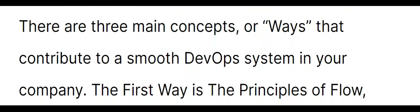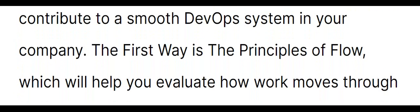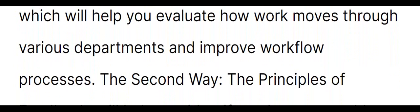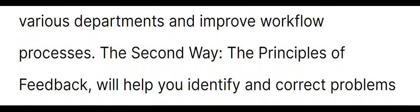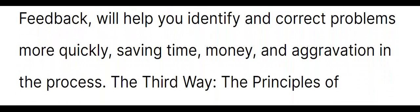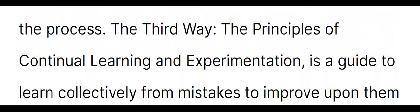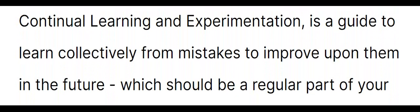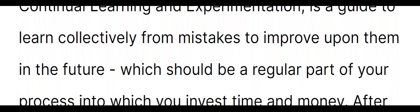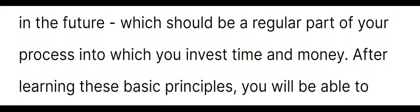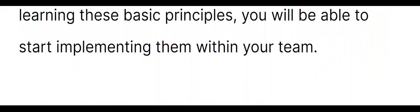The first way is the principles of flow, which will help you evaluate how work moves through various departments and improve workflow processes. The second way, the principles of feedback, will help you identify and correct problems more quickly, saving time, money, and aggravation in the process. The third way, the principles of continual learning and experimentation, is a guide to learn collectively from mistakes to improve upon them in the future, which should be a regular part of your process into which you invest time and money. After learning these basic principles, you will be able to start implementing them within your team.